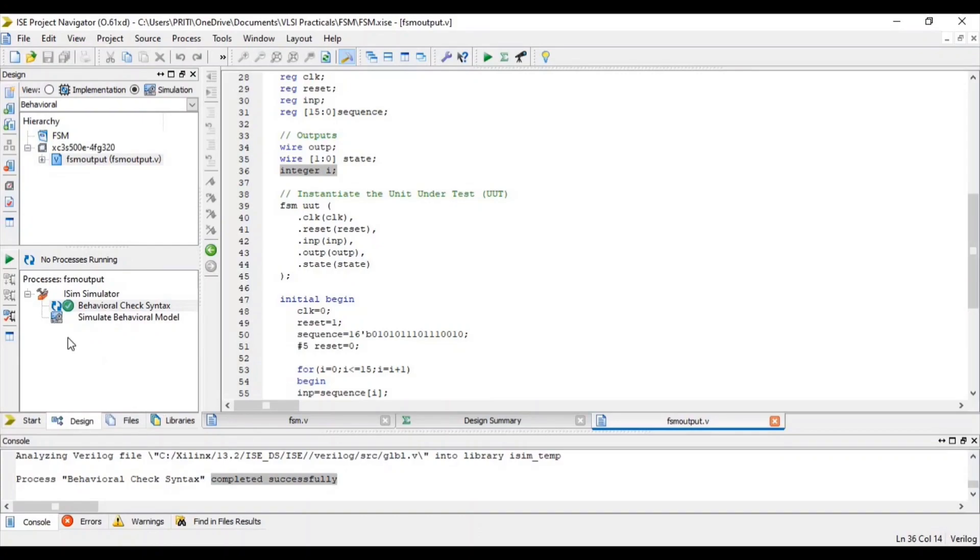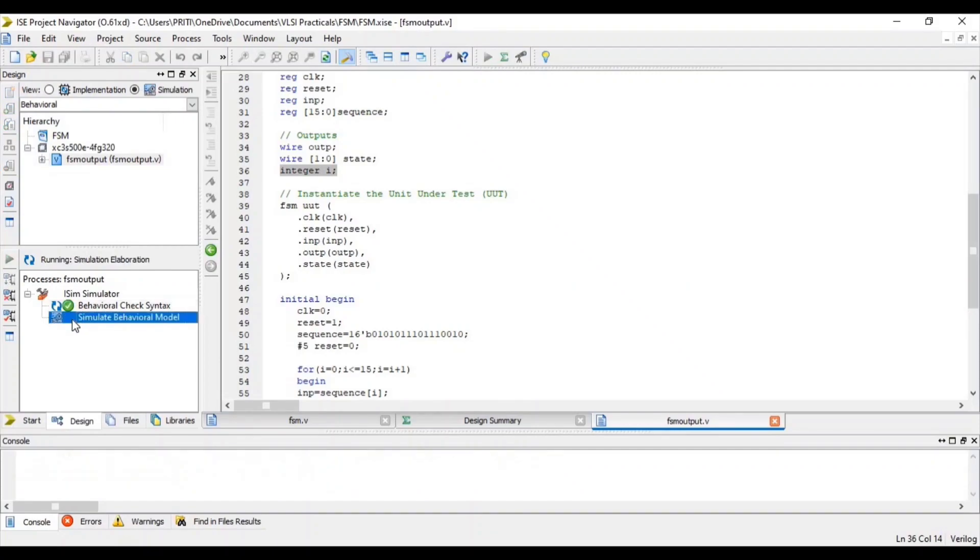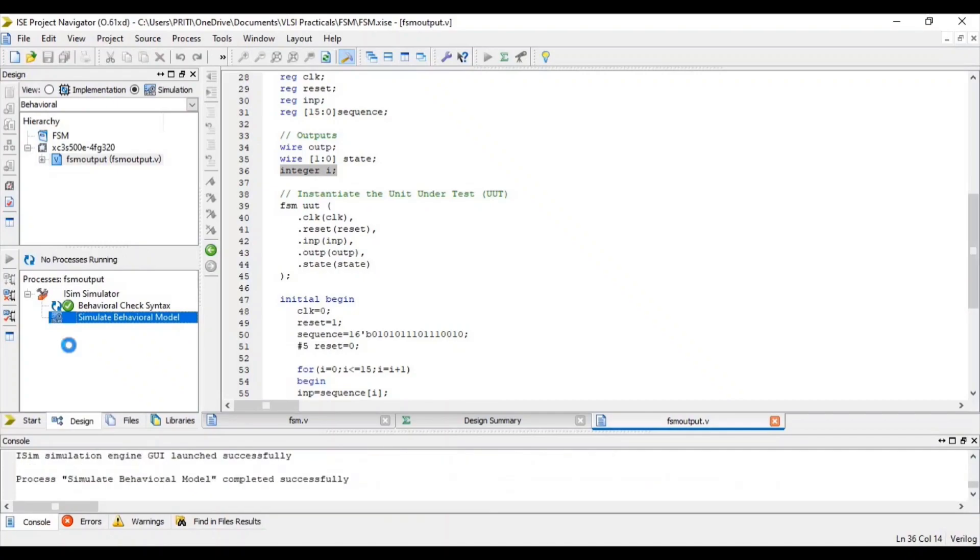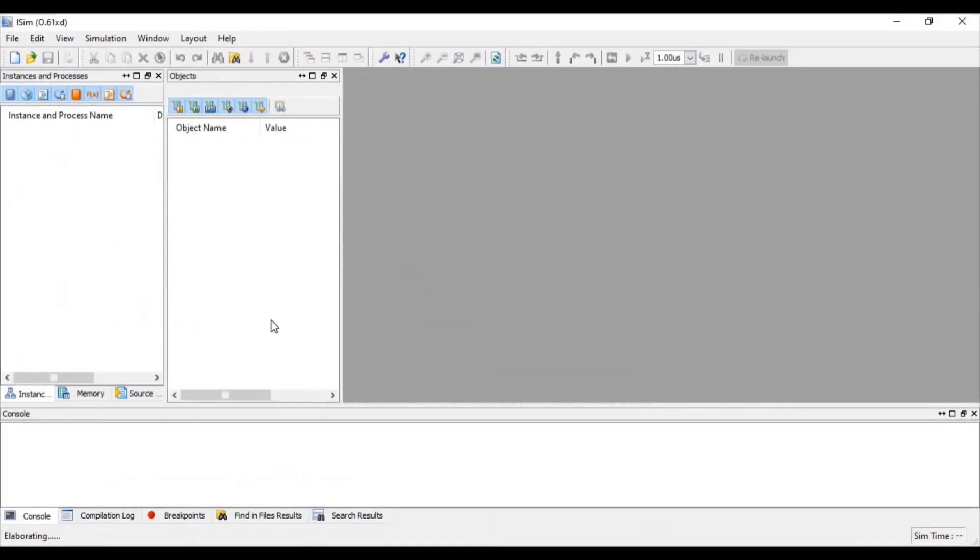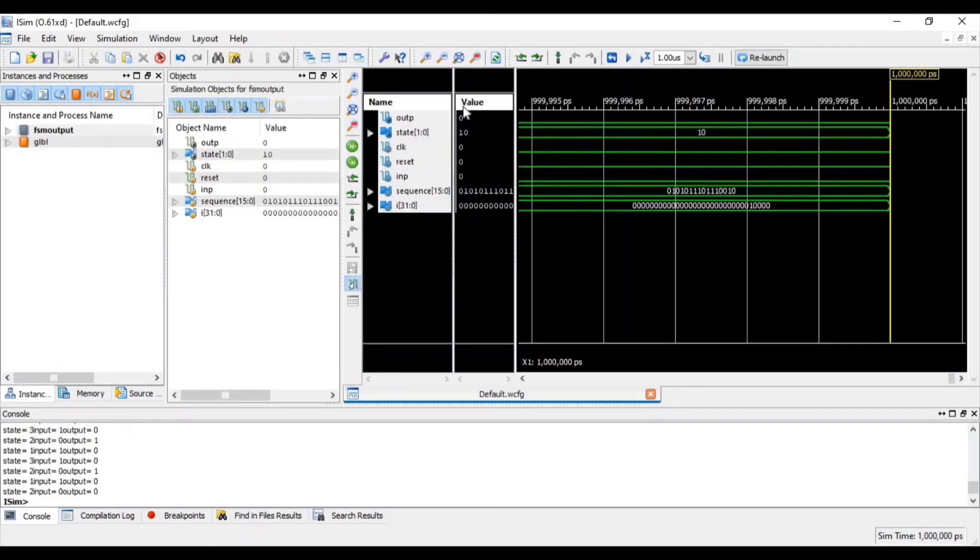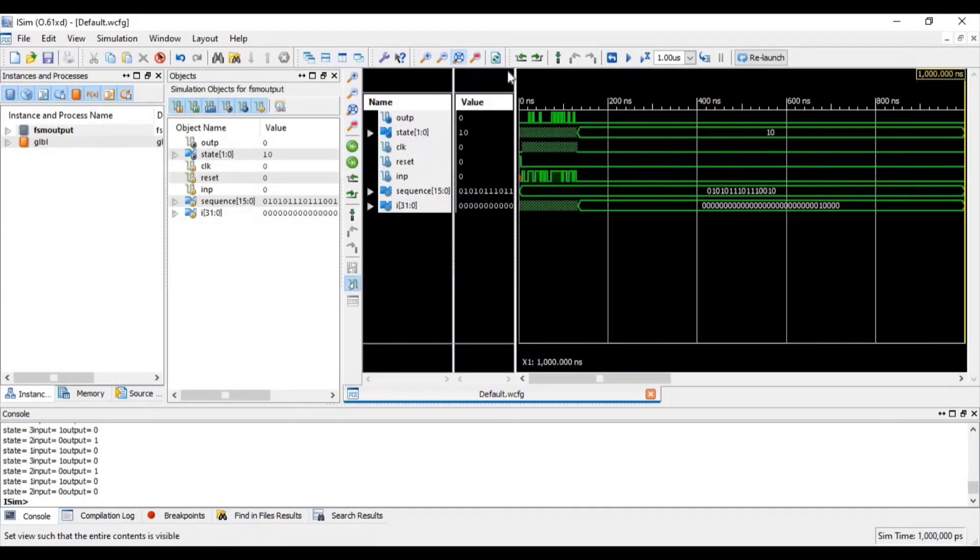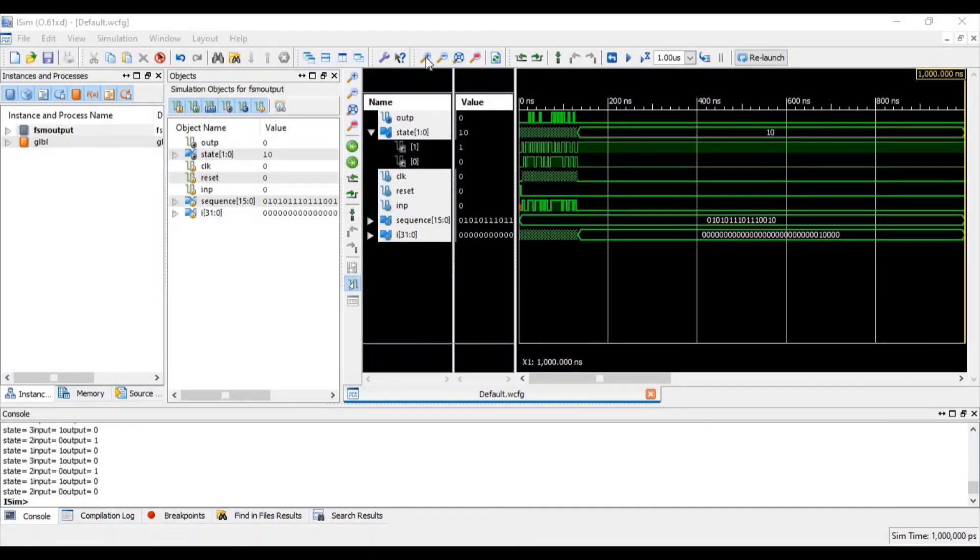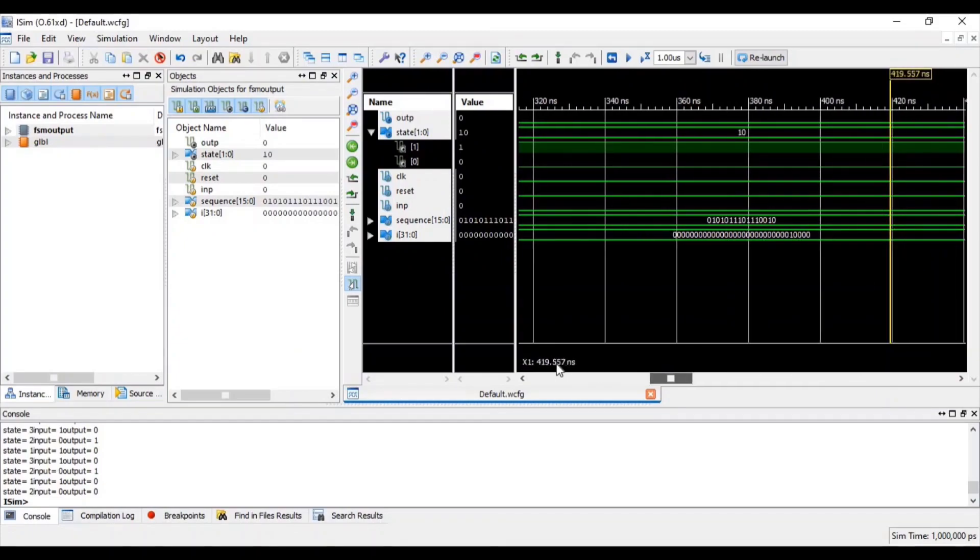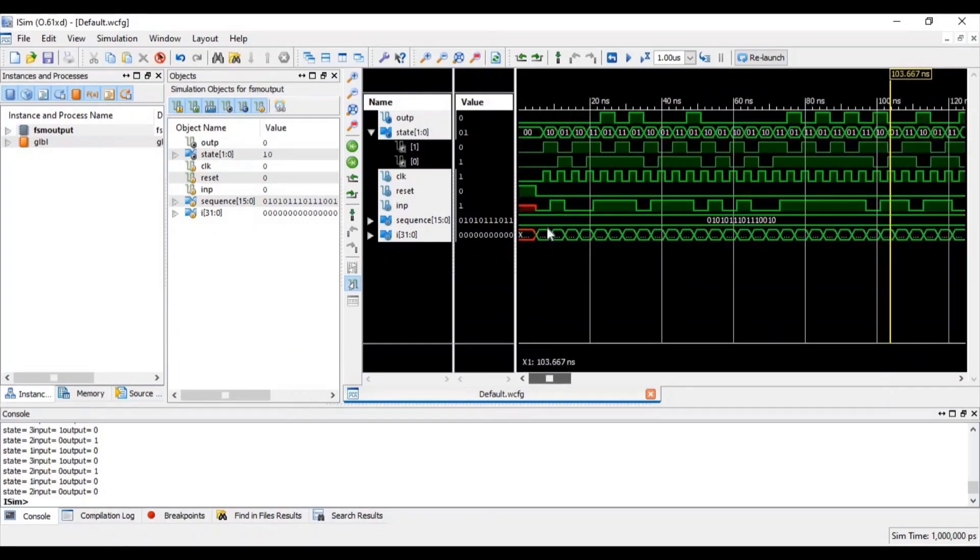For verifying waveform of finite state machine, double click on simulate behavioral model. Click on this icon for zoom to full view. So now you can see waveform more clearly.